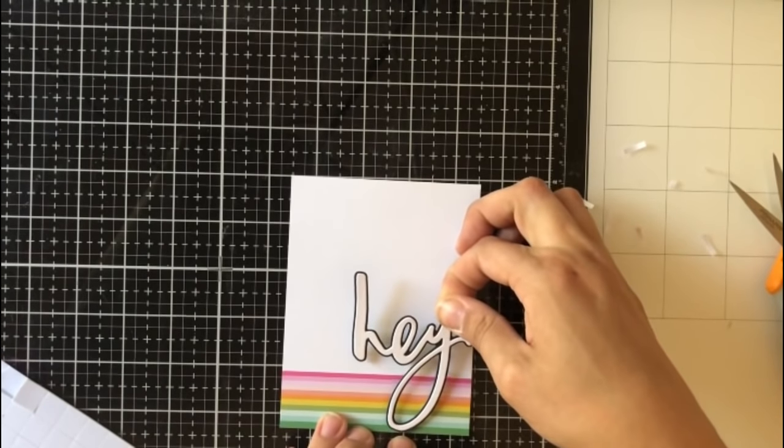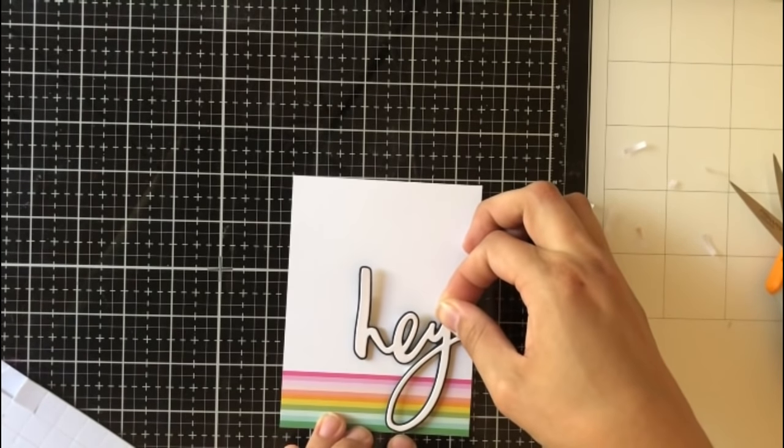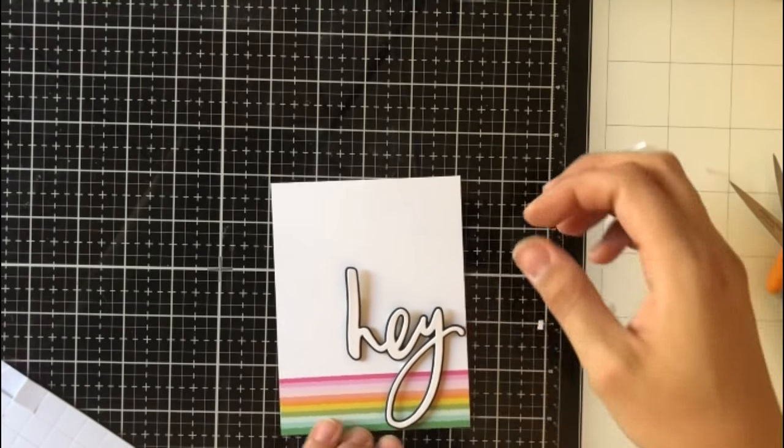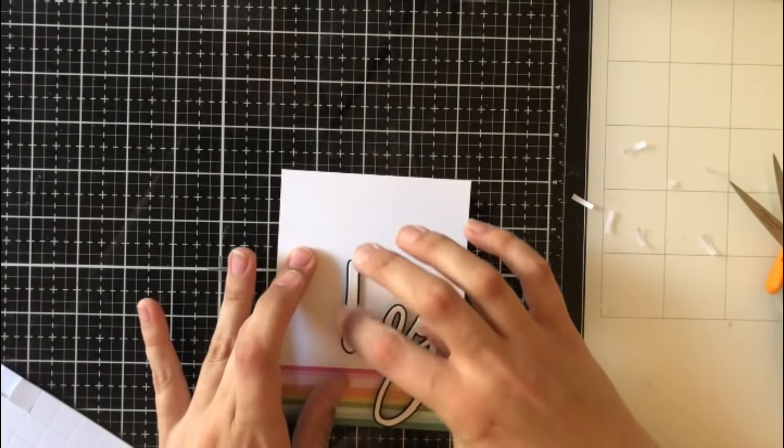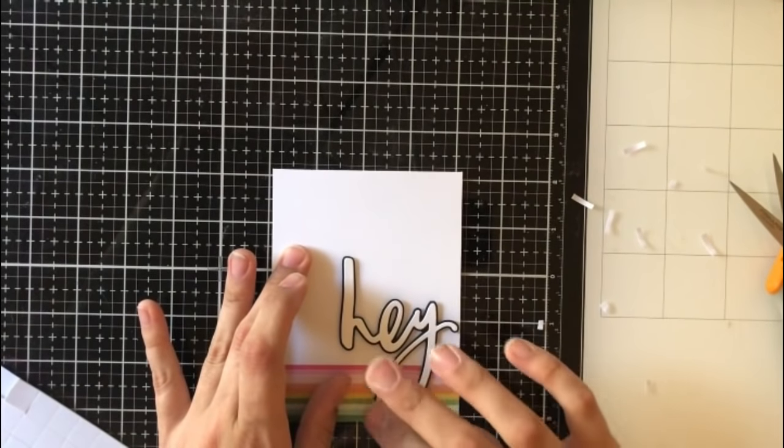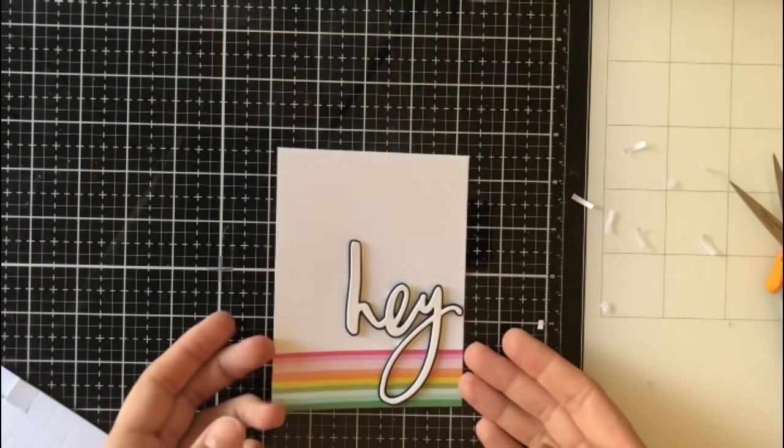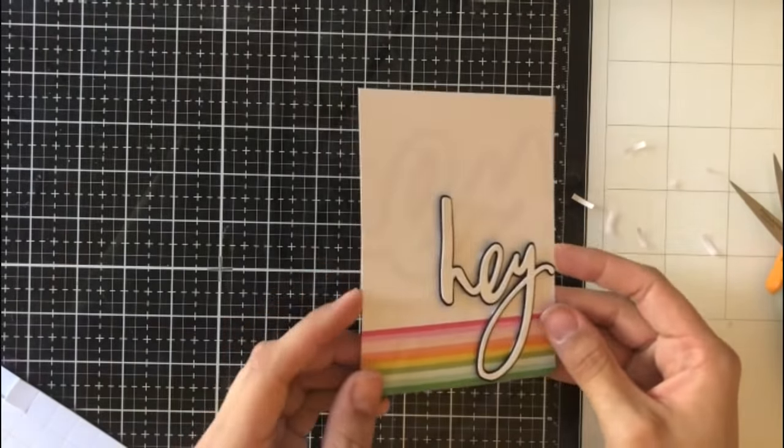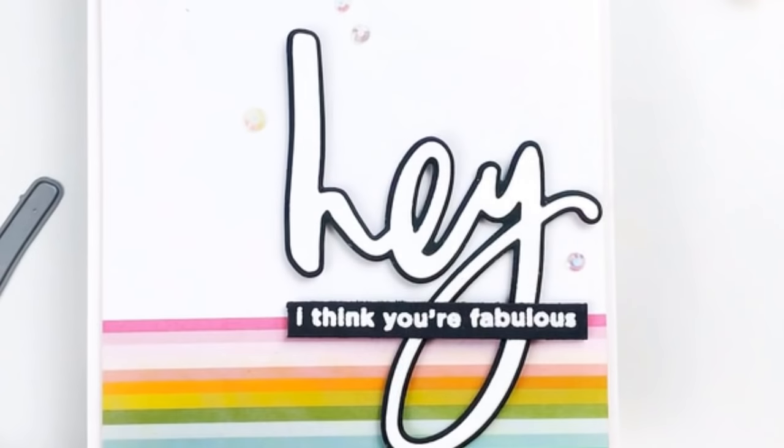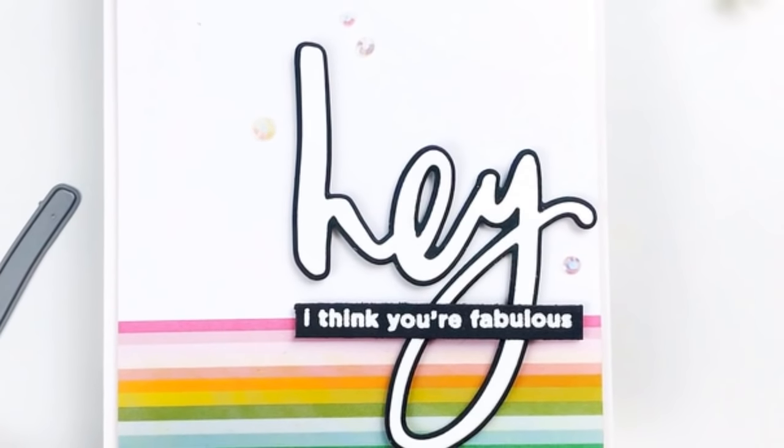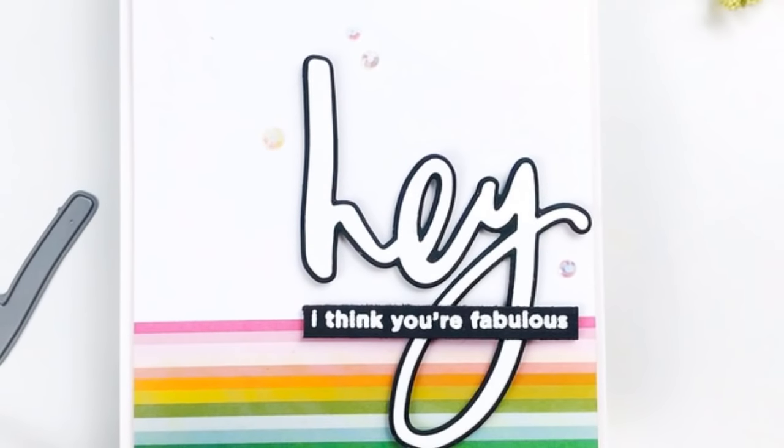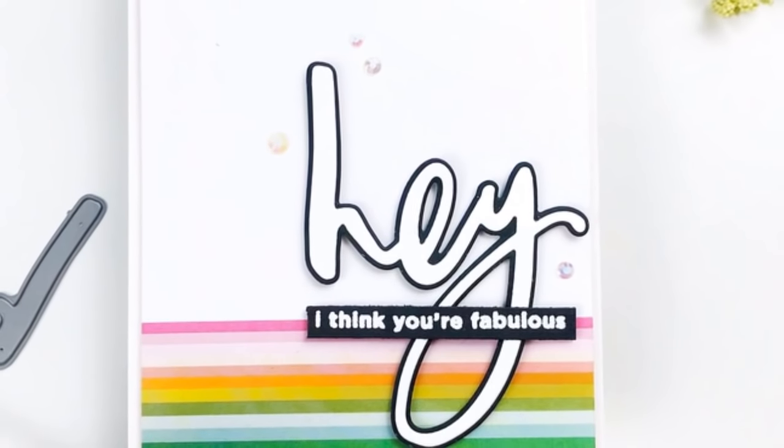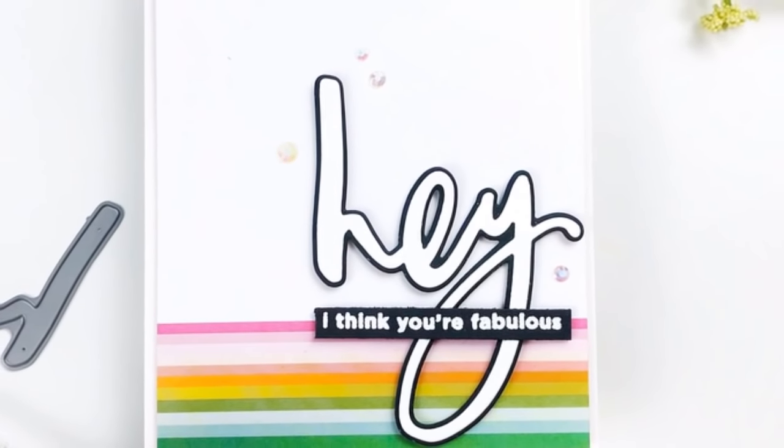So what I'm going to do is use some foam tape to adhere this to the bottom right-hand corner. So it's going to dip right into that rainbow, and then I'm going to add just a tiny sentiment right underneath that. As you can see here, I add, I think you're fabulous. And this is actually also from the circles and sentiments stamp set from the Stamp Market.